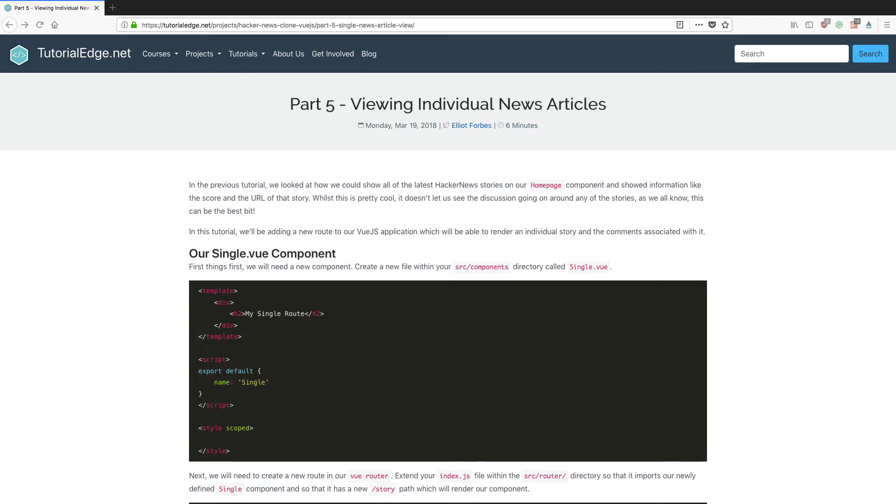Hi everyone, it's Elliot from TutorialEdge.net and welcome to part 5 of my creating a hacker news clone in Vue.js series. As always, the full text version of this tutorial can be found on my website and I'll be leaving a link to this in the description below.